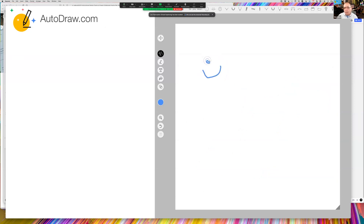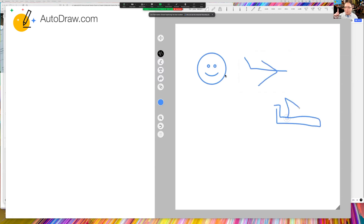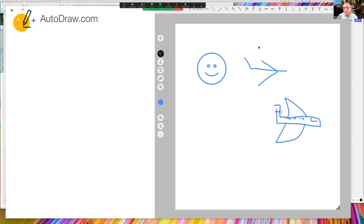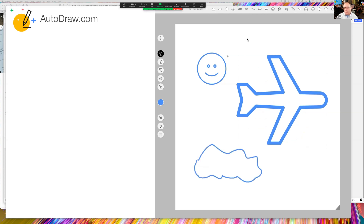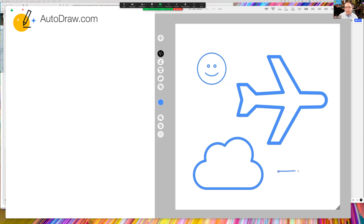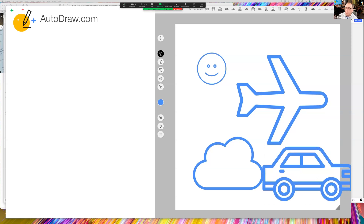Another really cool tool is AutoDraw.com, brought to you from Google. It allows you to start sketching with your finger, pencil, or mouse, and then select from suggestions at the top of the screen for what it thinks you're drawing. Here I'm drawing an airplane and as I get closer, different images appear matching that shape. You can draw a car or a cloud and it suggests clean icon-style images. You can save the result as an SVG file to bring into PowerPoint or other tools.